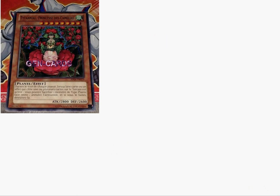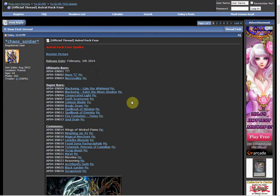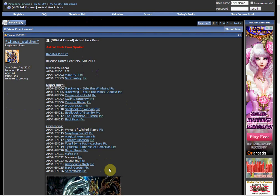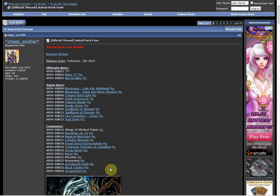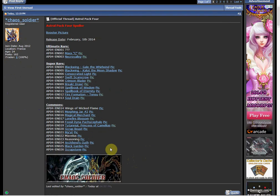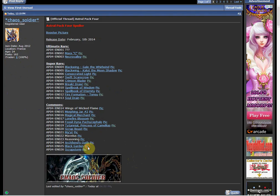And Scrap Beast and Scrap Storm. So they're kind of pushing the scrap stuff for the new Scrap Factory, but they didn't reprint Scrap Chimera, which is kind of weird.